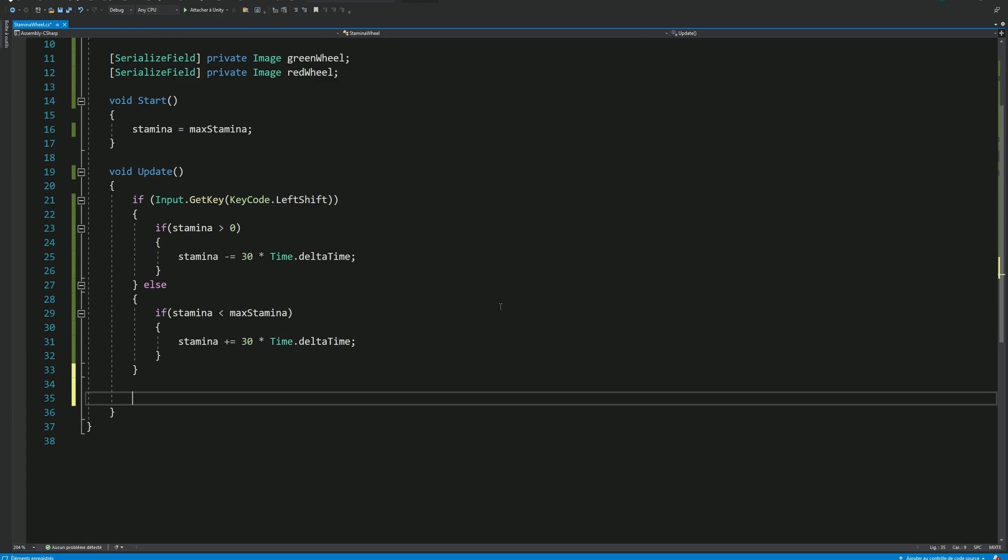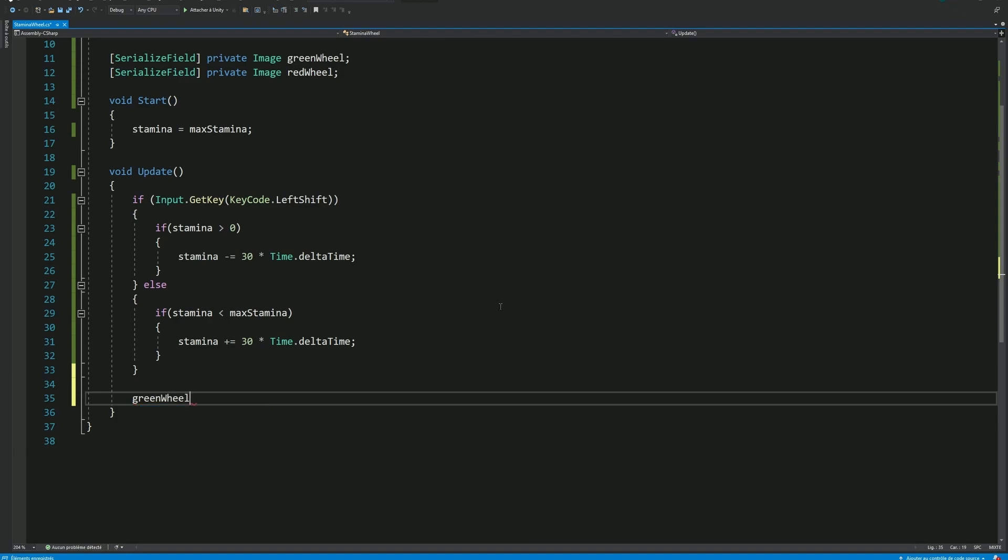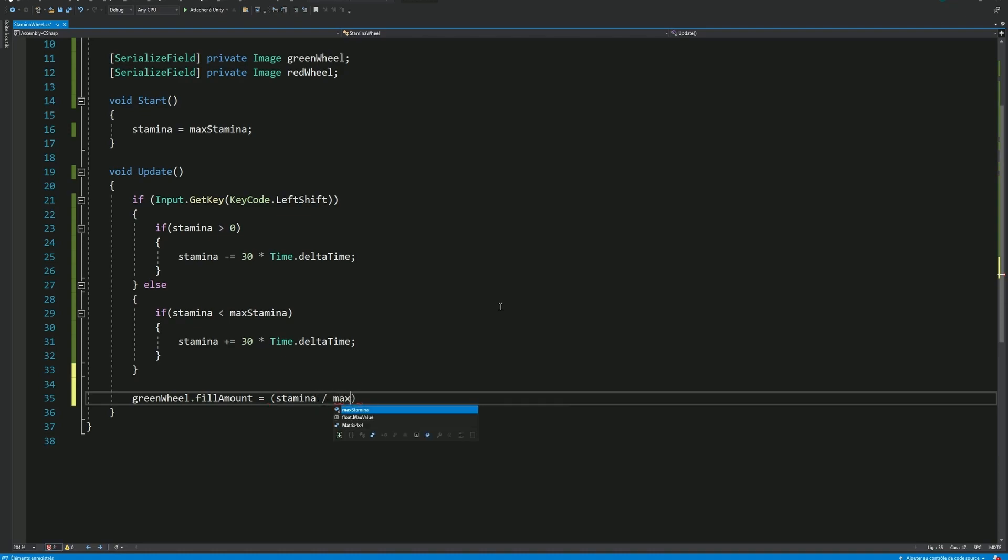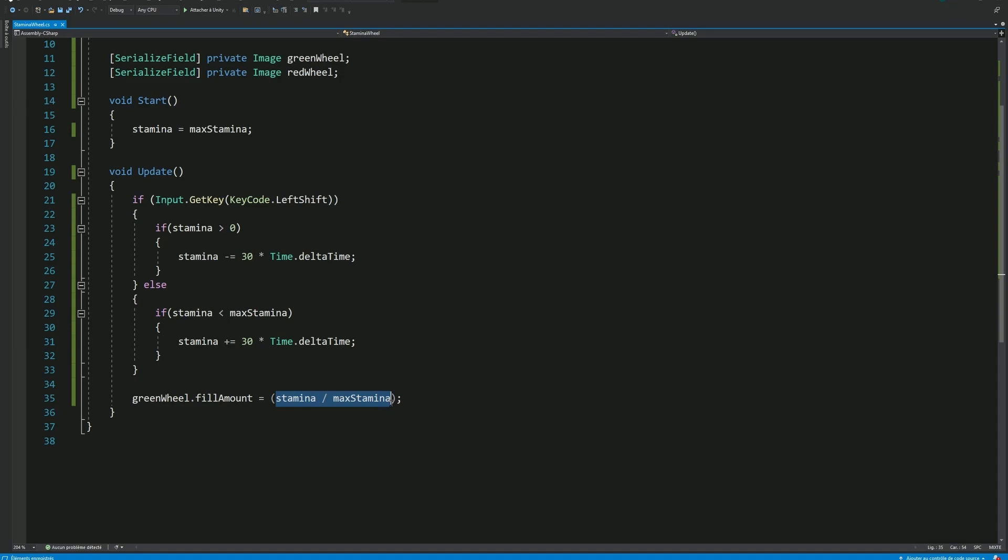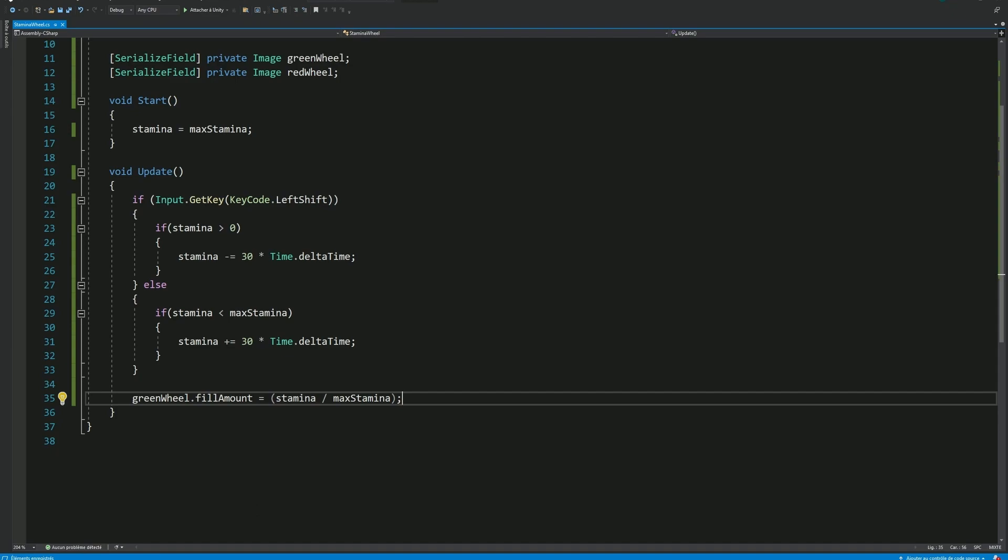Then just before the end of the update method, we can now send our current Stamina value to the green wheel to display it visually. For that, as we saw earlier, we'll use the fill amount, and because the fill amount is a value between 0 and 1, we can simply divide our current Stamina by max Stamina, which will result in a value between 0 and 1, depending on the filling state of our current Stamina.